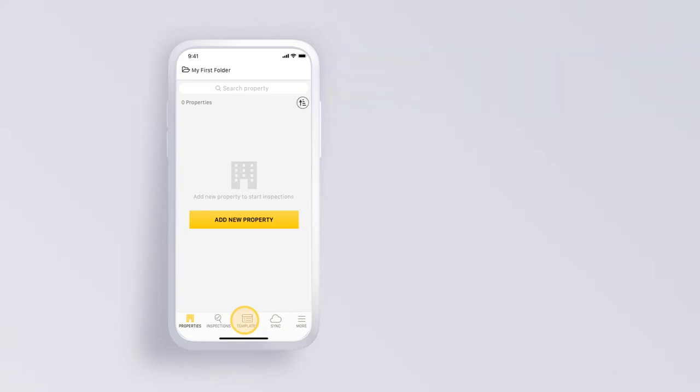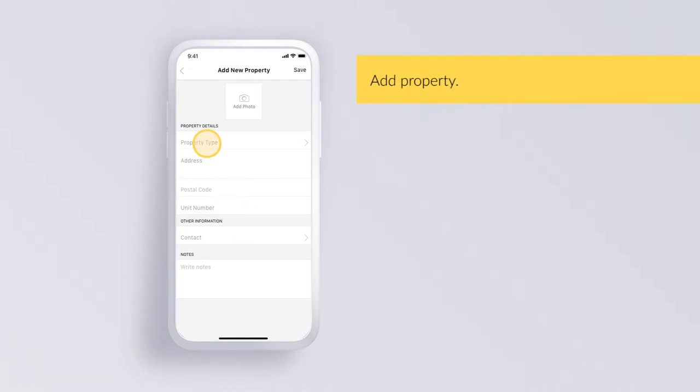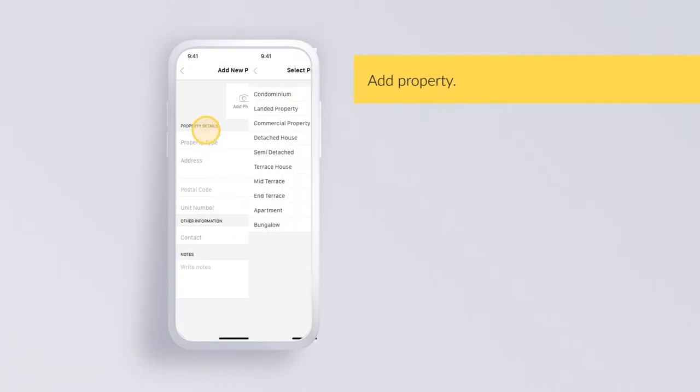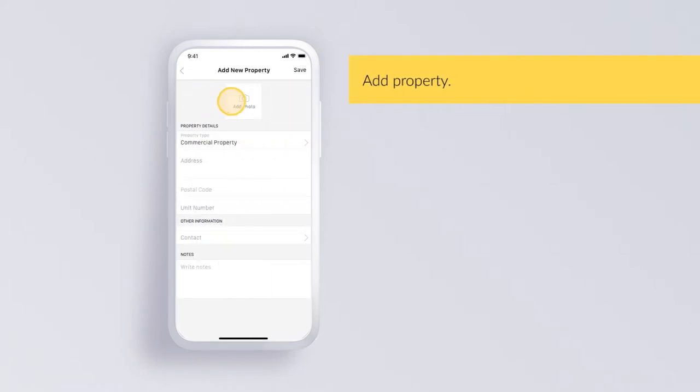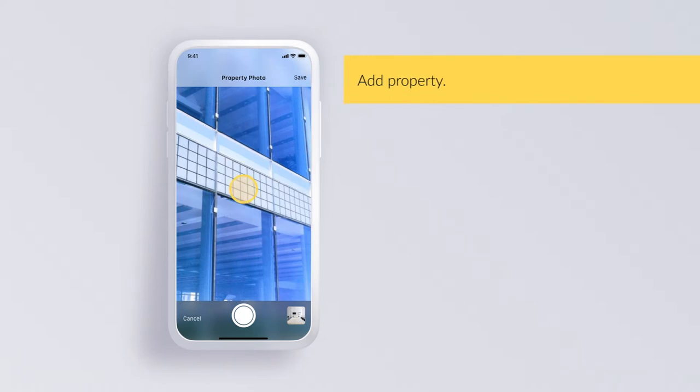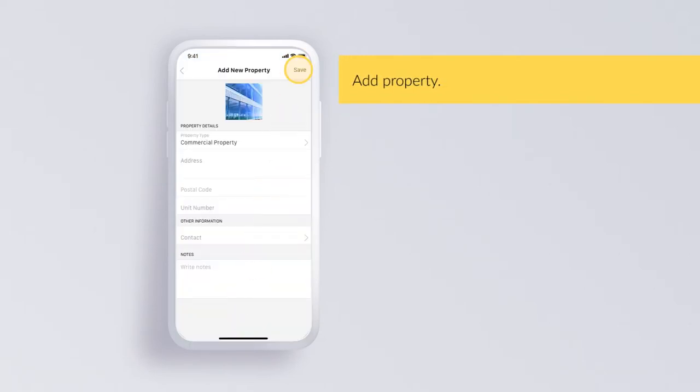Add property. Add your first property by tapping on the new property button. Enter details of your first property, including a picture. Once you've entered details, click save.